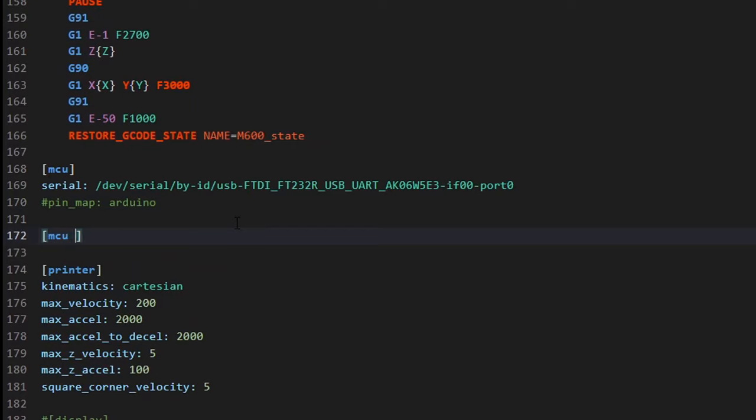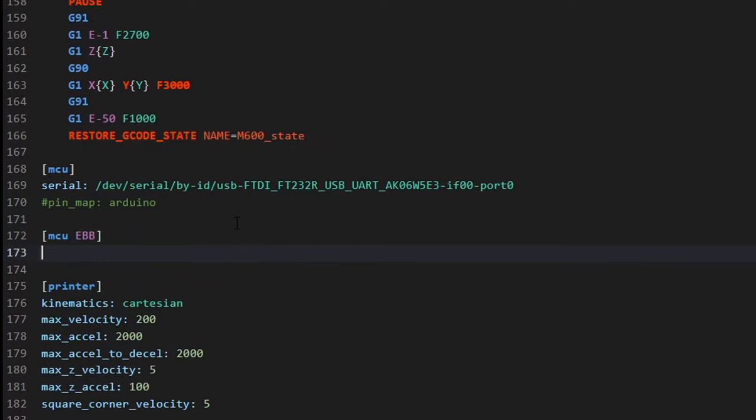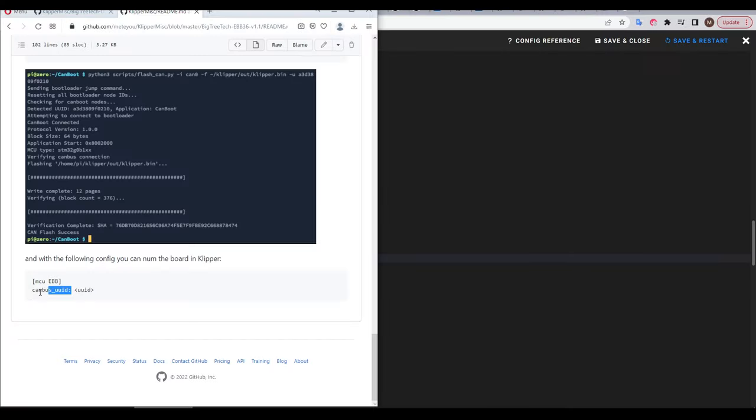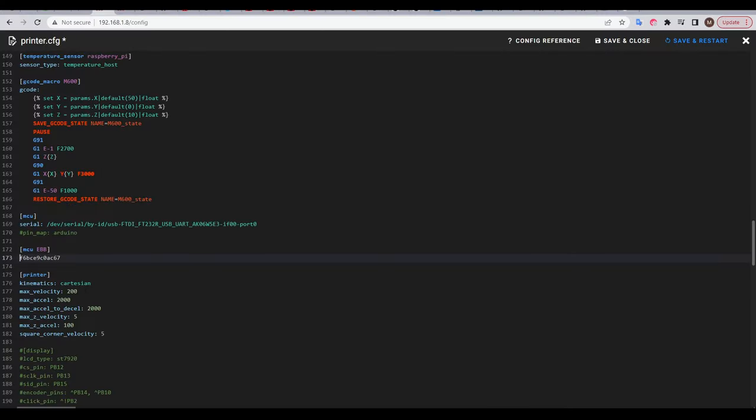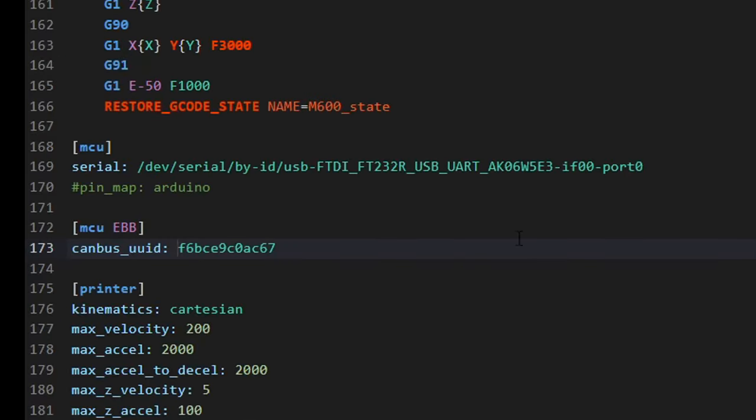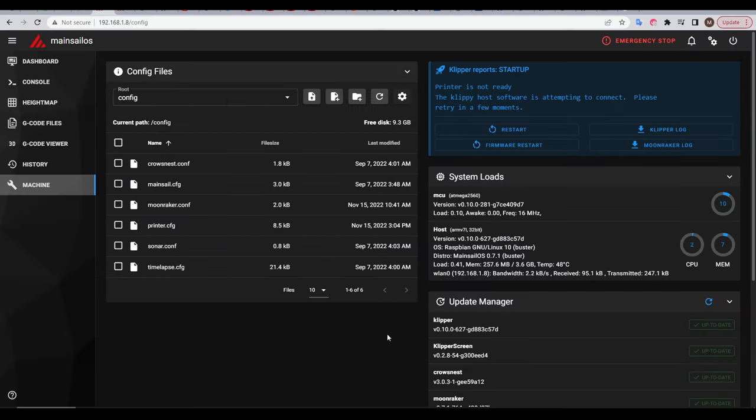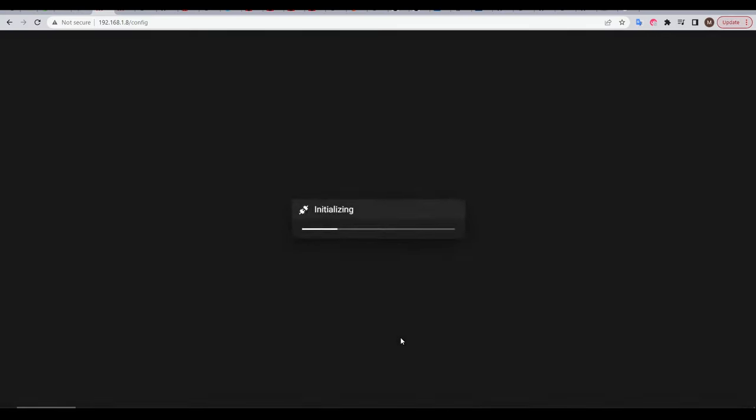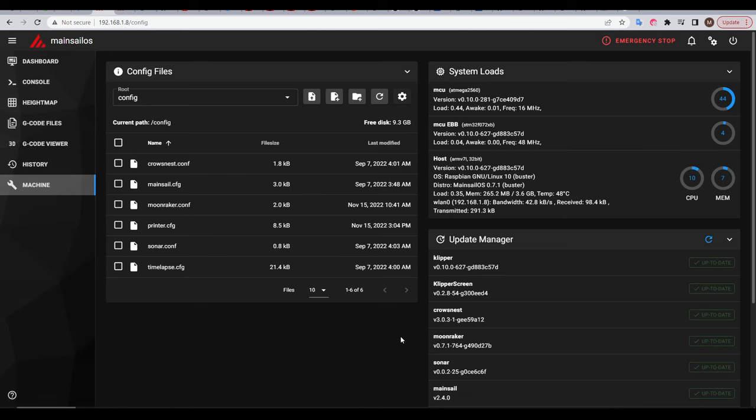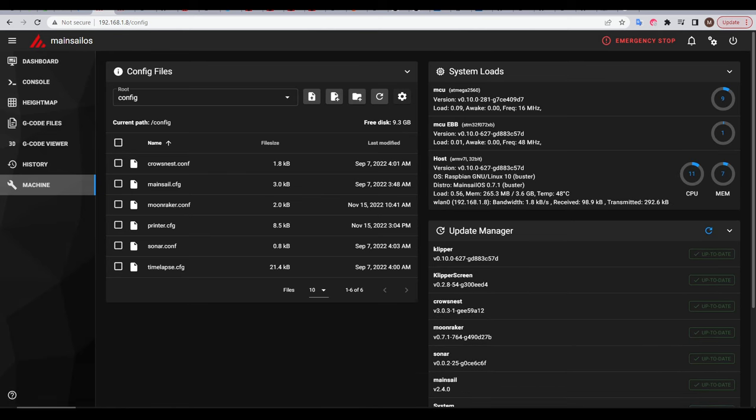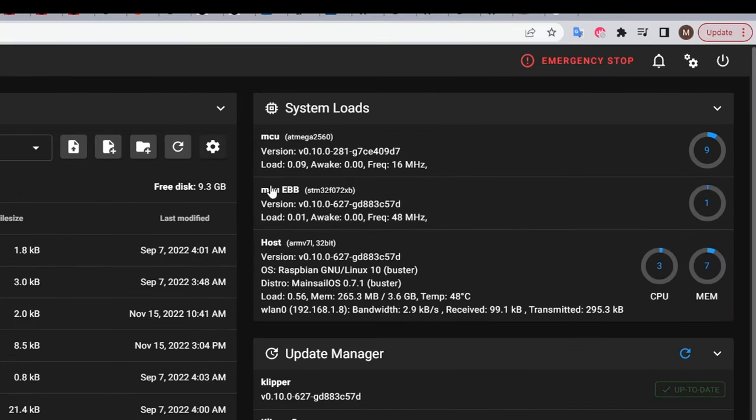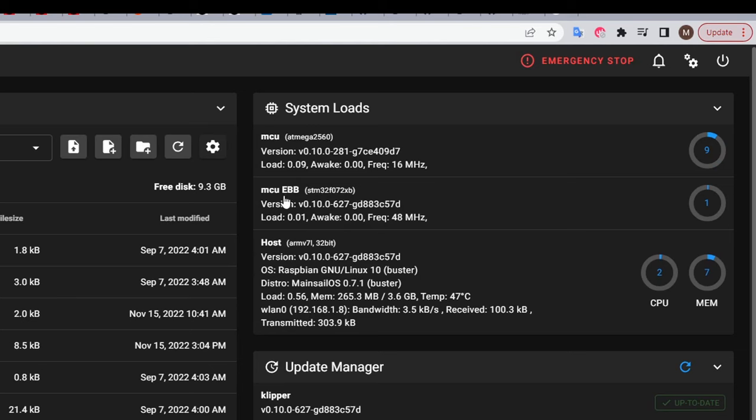In my case simply calling it EBB. The line under this will then paste in our UUID, and before it, copy and paste the line from the very end of the instructions. When finished, it should look like this, except your UUID will be unique to you. After saving your configuration, you can power cycle the Pi, and in the system loads, you should see your EBB board listed, which means you know it's connected to the Pi successfully via CAN.